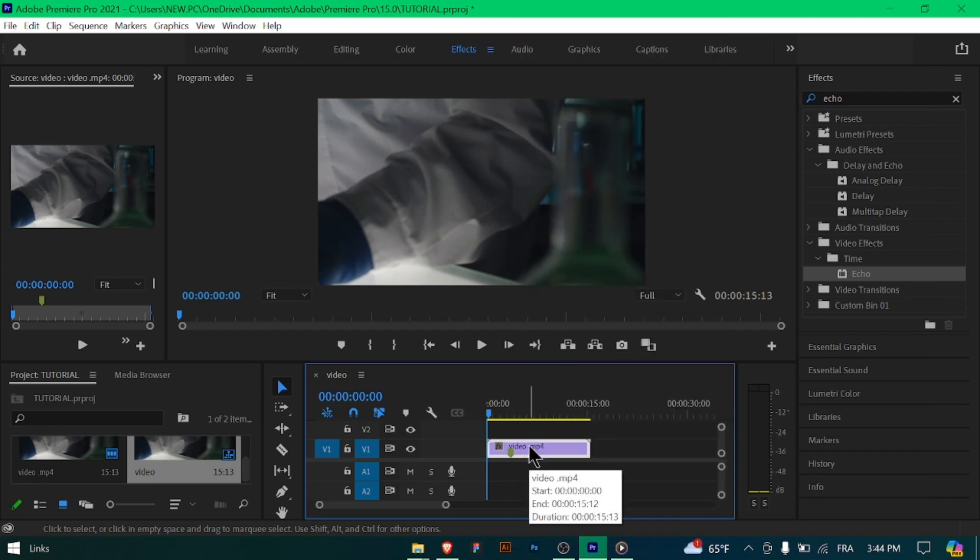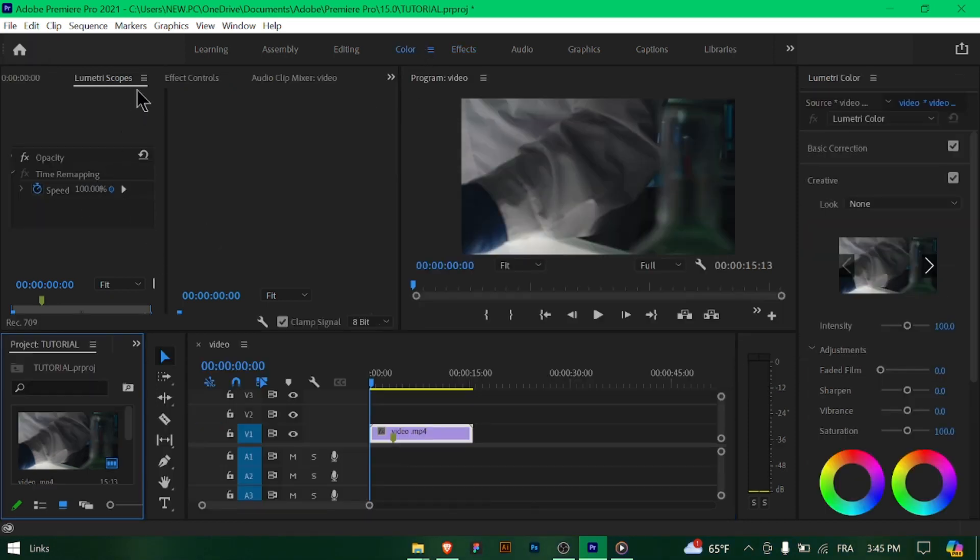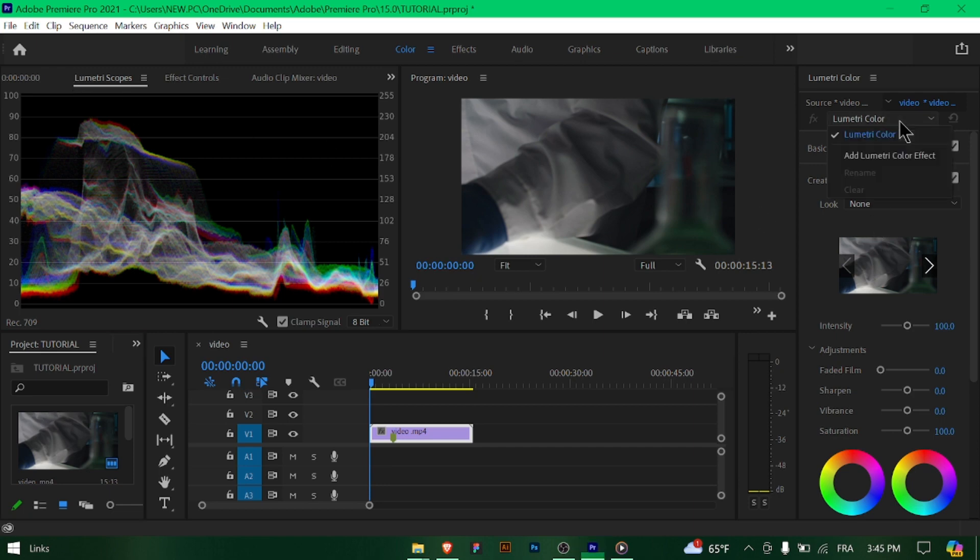Start by importing the footage you want to color correct into your Premiere Pro project. In the color workspace, locate the Lumetri color panel. You can find it under the color tab in the workspace layout.